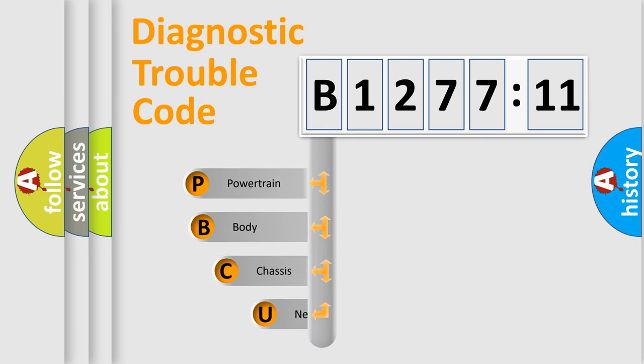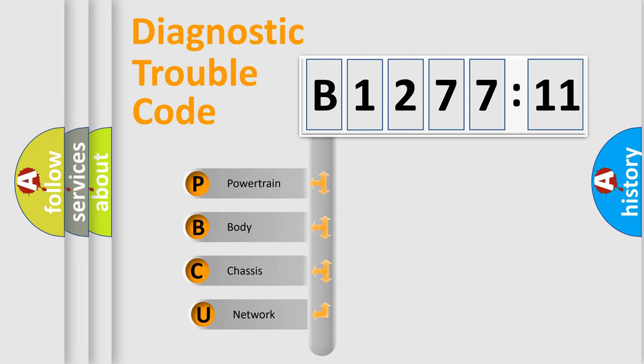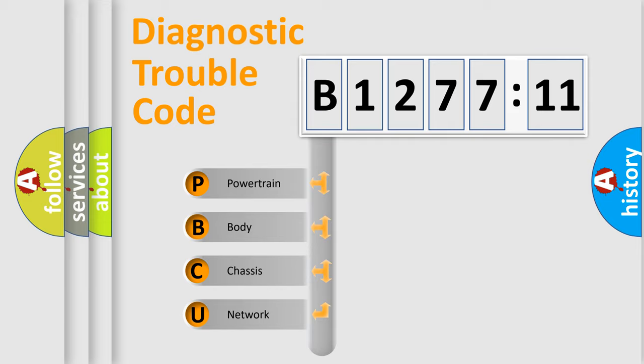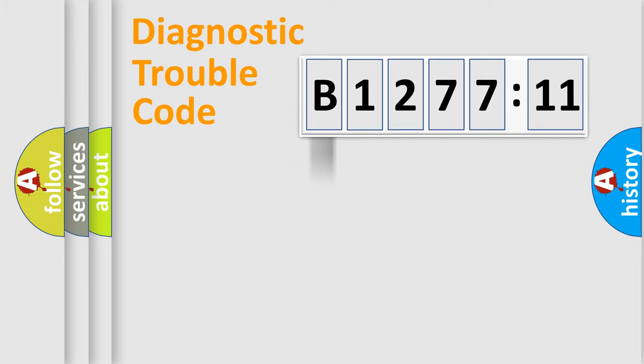First, let's look at the history of diagnostic fault code composition according to the OBD2 protocol, which is unified for all automakers since 2000. We divide the electric system of automobile into four basic units.